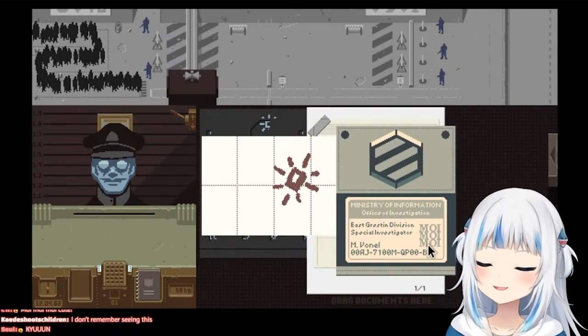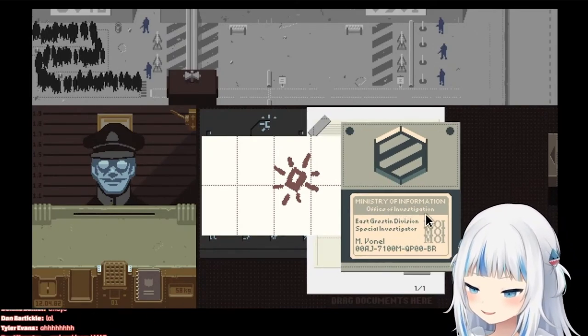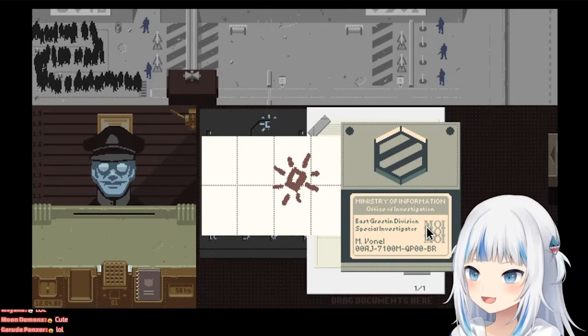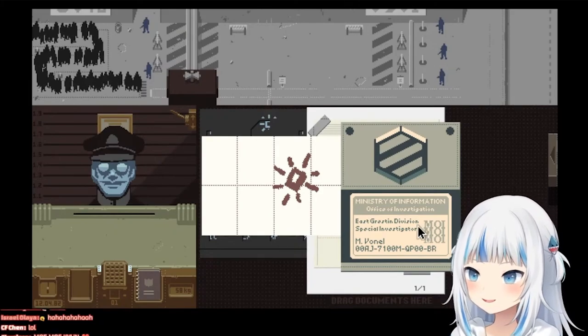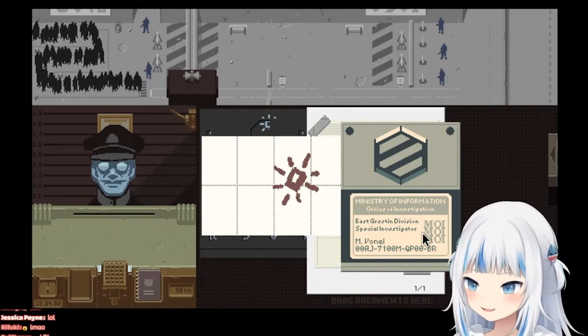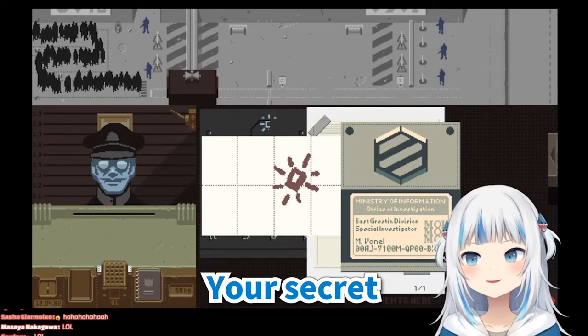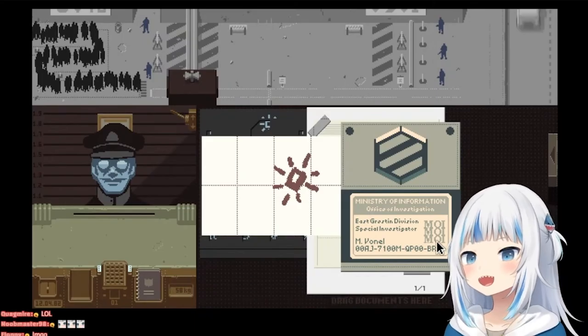Guys! Ministry of Information, a.k.a. Top Secret Moi Moi Kyun maid cafe. I gotcha, don't worry buddy, your secret's safe with me.